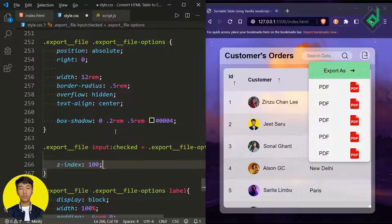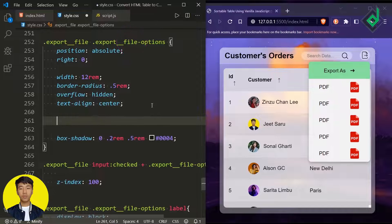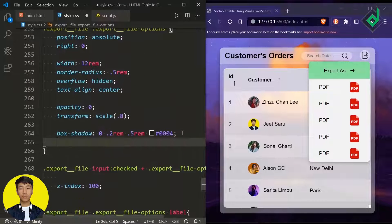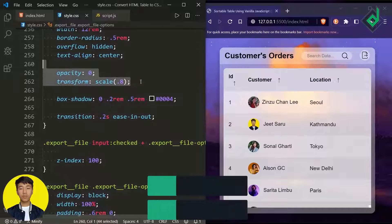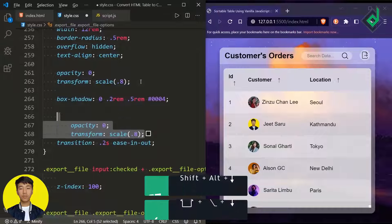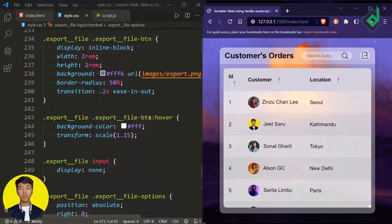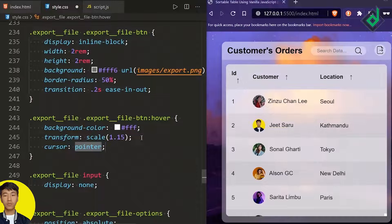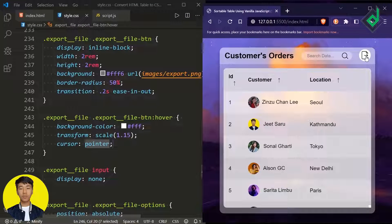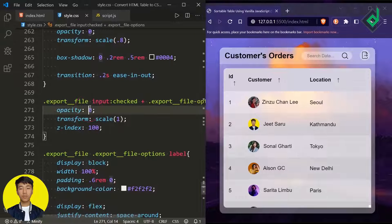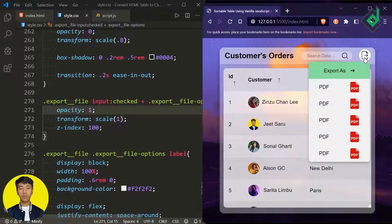Initially for the 'export-file-options' class let's give opacity 0, transform scale 0.8, and copy-paste the same transition code. Then for the checked state, duplicate the opacity and transform code and change transform scale to 1 and opacity to 1. When you hover the export file button, give cursor pointer so it represents a clickable button. If I click — did you see that? We are getting the export file options, and clicking again hides them.